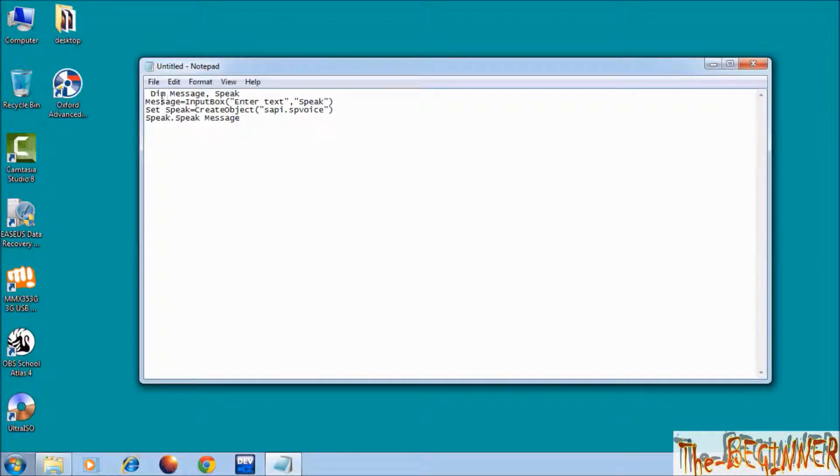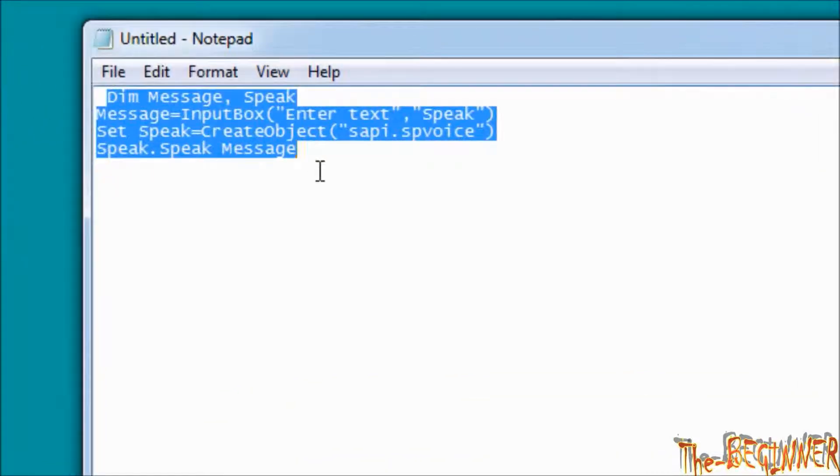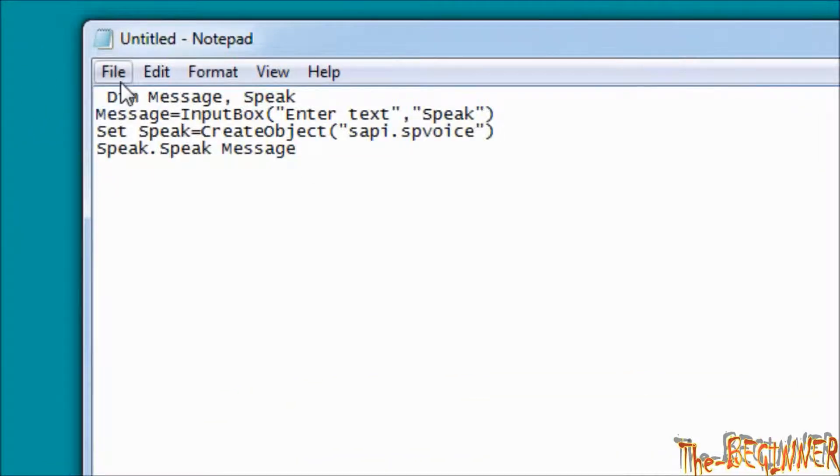First of all, copy the entire text which I am showing you. It is also written in description. You can copy from there.